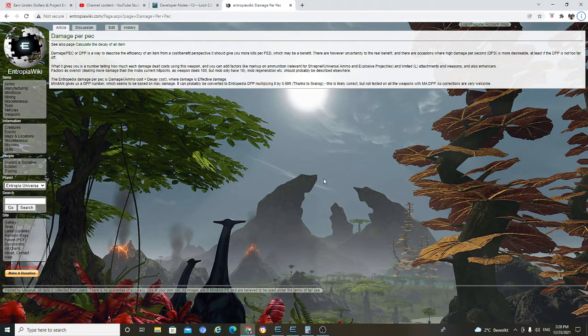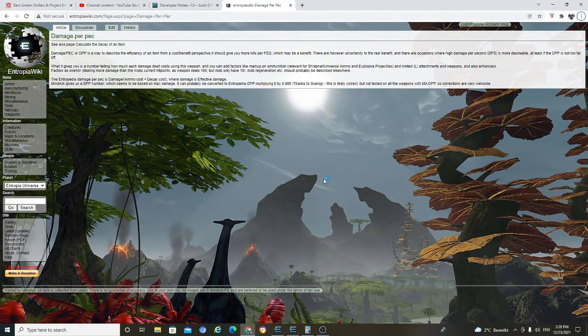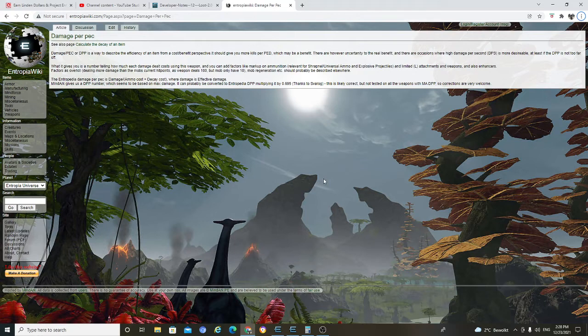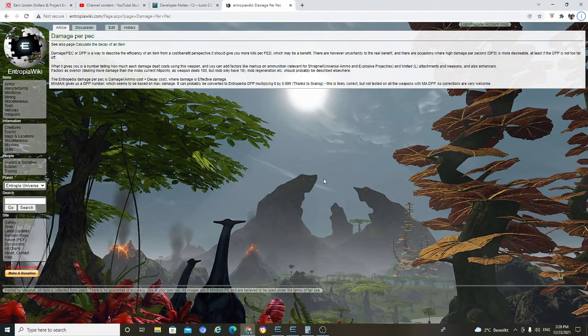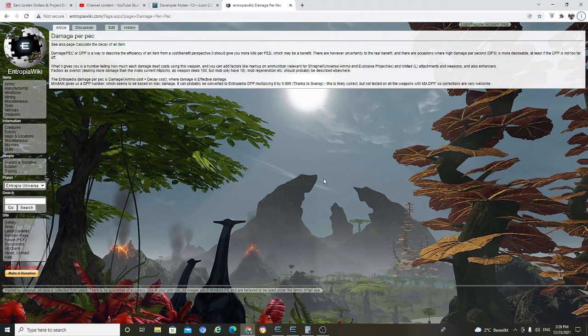Of an item from cost-benefit perspective. It should give you more kill per pack? That is right. Because you spend less pack, which mean when you spend more pack, you kill more than someone that spend more pack input into one mob. So you kill more.